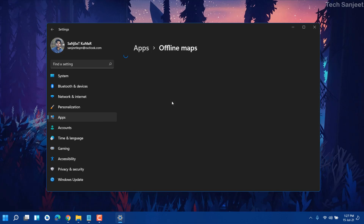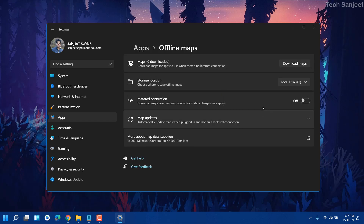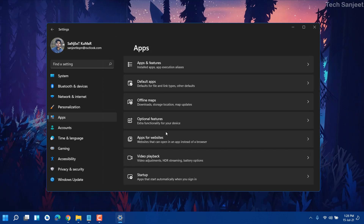Go back and here you can see Offline Maps. Just turn off all these things if you are not using maps. You can see I just turned them all off. If they are on in your case, just turn them off, then go back.